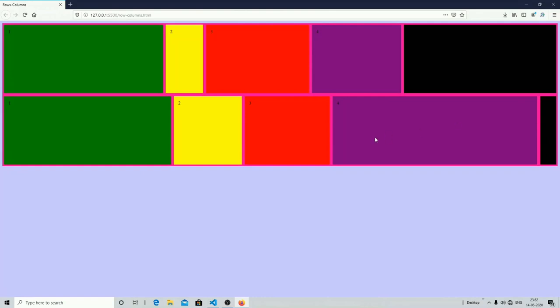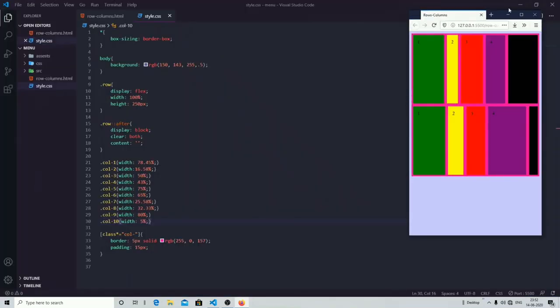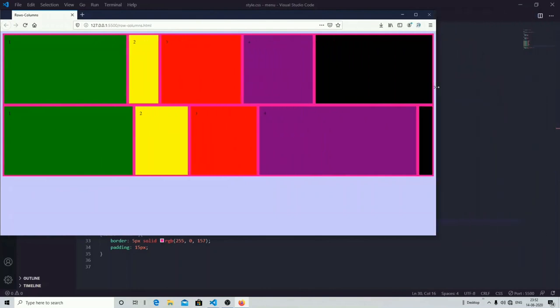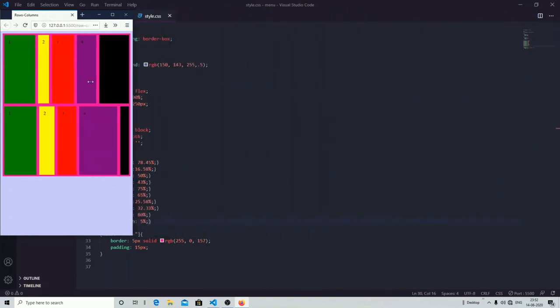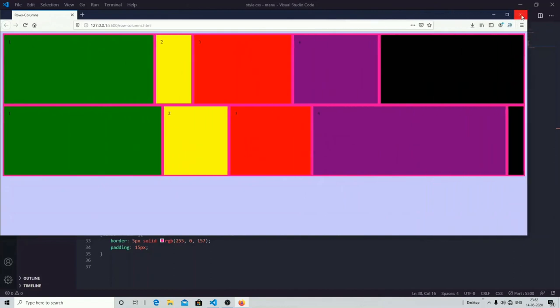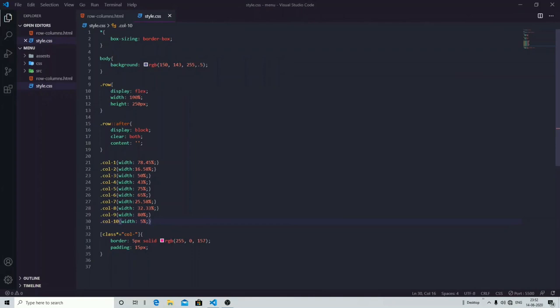Now you can see we have created two different rows, each with different widths assigned to the columns. This is how you can create different sections in your web page. This layout is also mobile responsive — as I change the width of the browser, it automatically adjusts the size of your columns and rows because we gave display flex and assigned 100 percent width to the row. I hope you understand working with rows and columns. That's all for this video — thanks for watching, do subscribe to our channel.